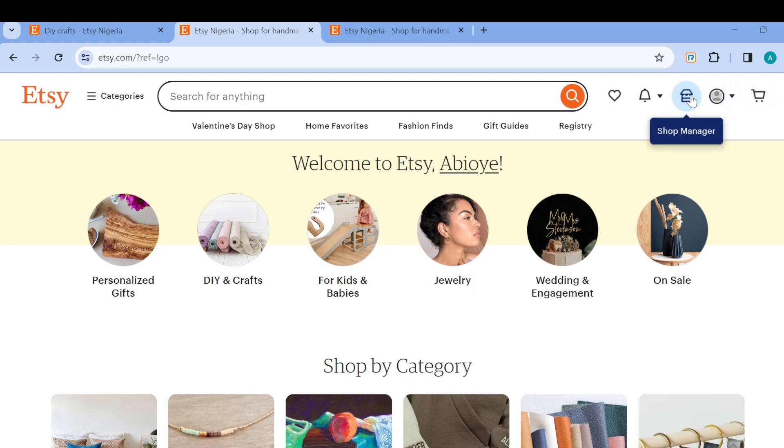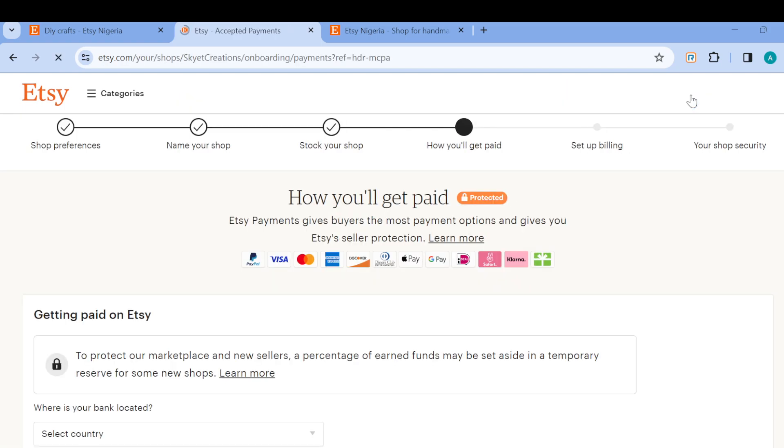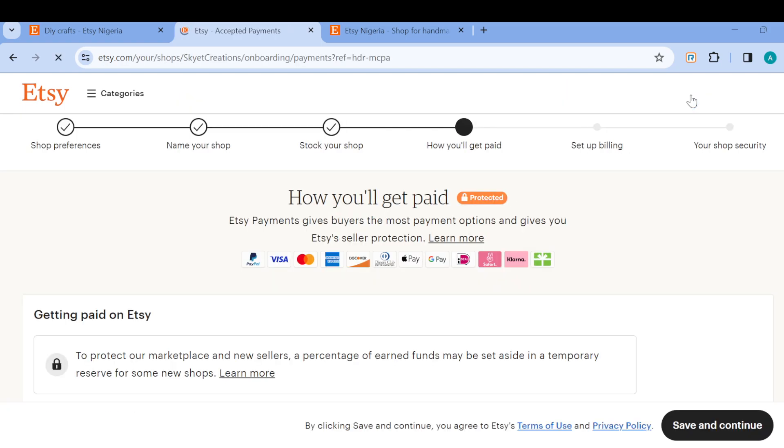This is because you can only offer a discount using your shop settings. So once you've located shop manager, click on it. Once you've clicked on it, you will go to your shop's page or your shop's interface.